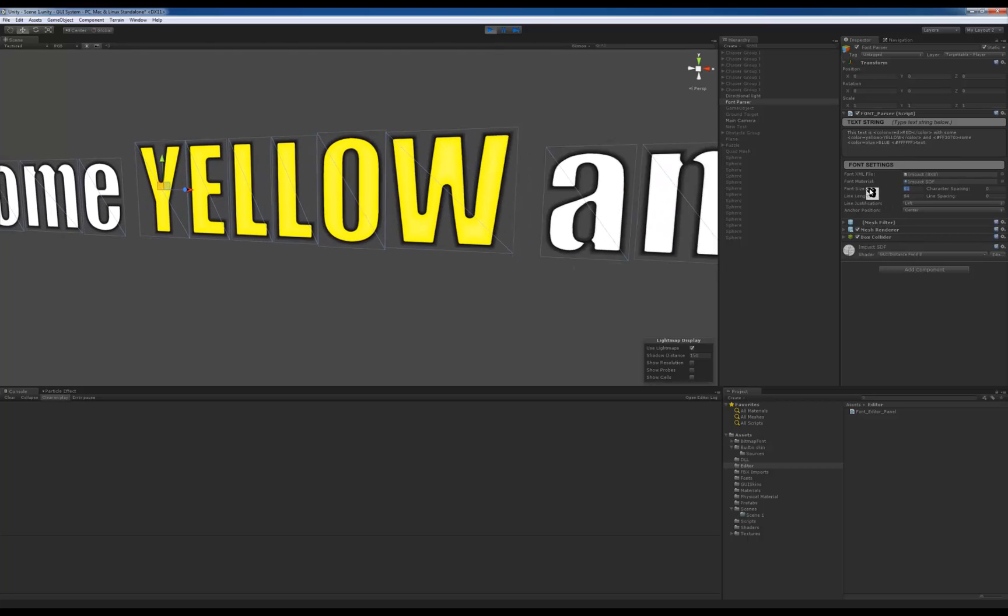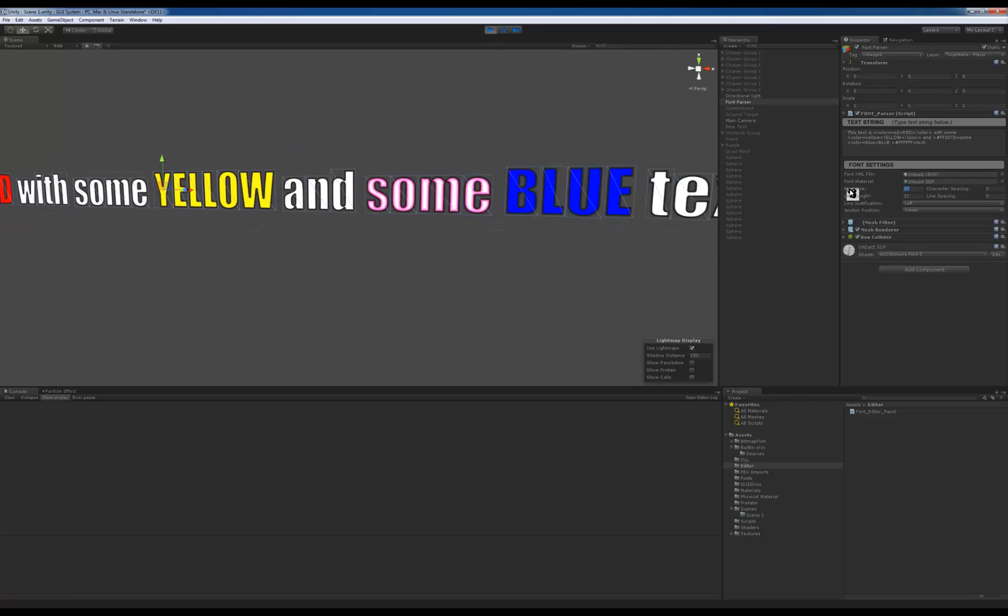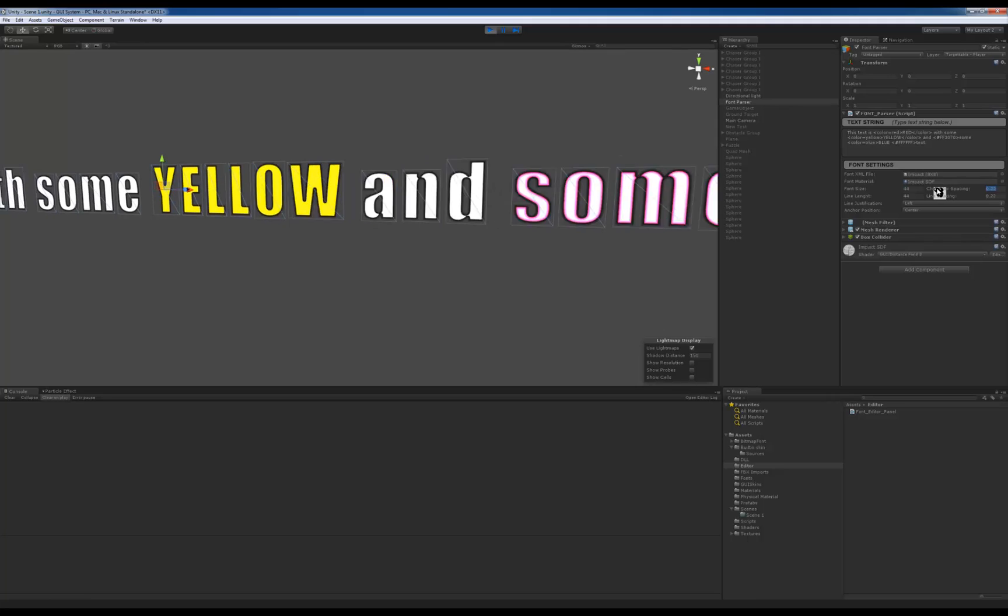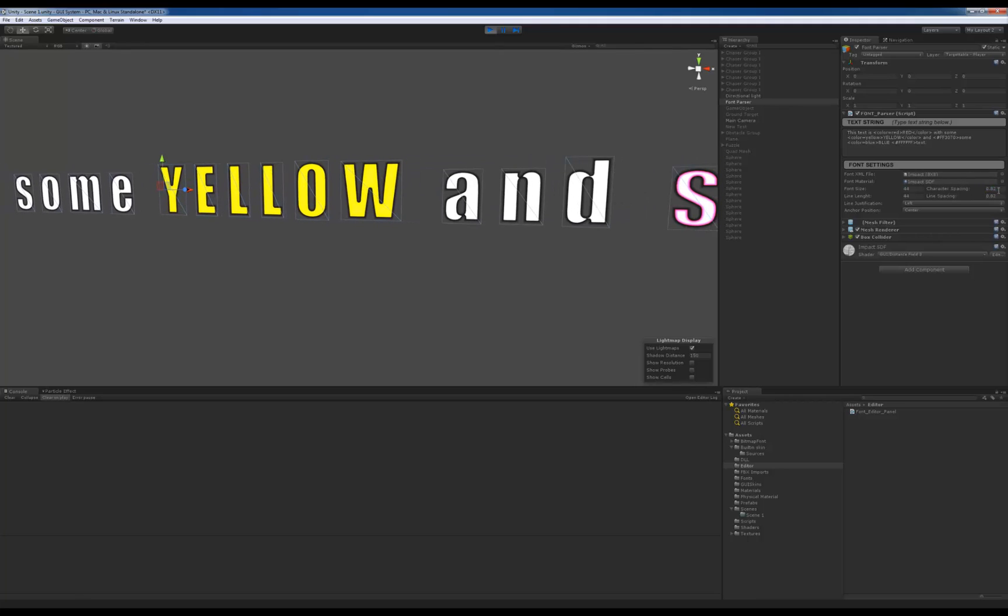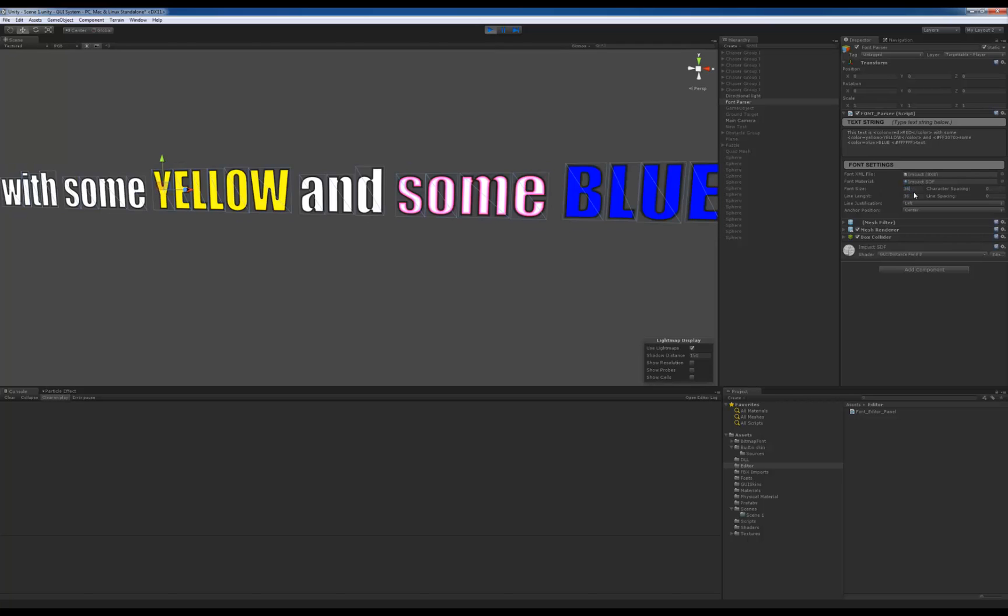The font size, whatever, that still all works, I can change that in real time. The line spacing, the character spacing, obviously that still works. We reset that to zero, put that back to 36.